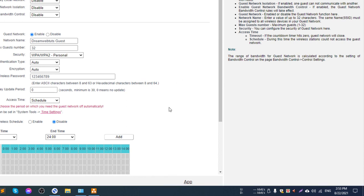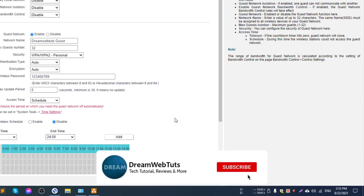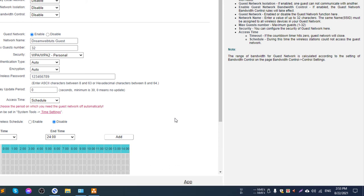That's how you can easily enable and control guest mode on your TP-Link router. I hope you enjoyed this video. If you liked it, please thumbs up, and if you have any questions, comment below. Don't forget to subscribe to the DreamWebTech YouTube channel for more tutorials like this. See you in the next video — have a good day, bye!